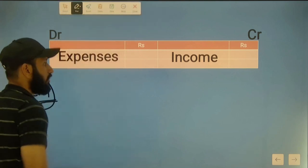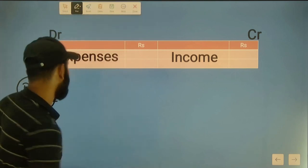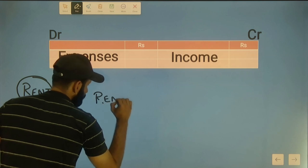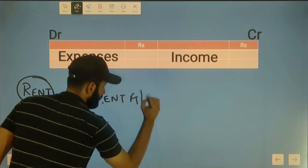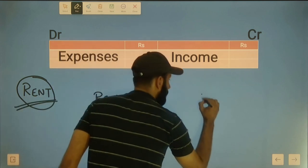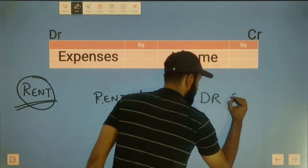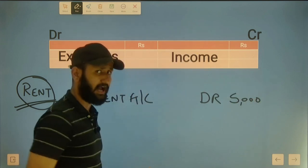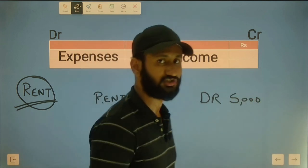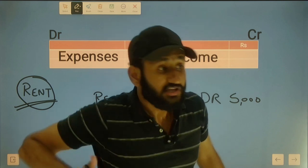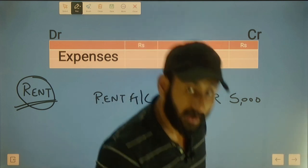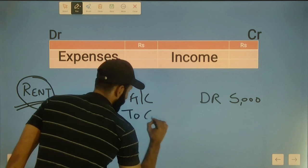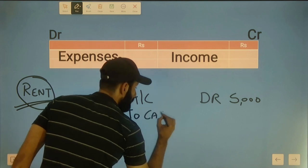Rent account debit 5,000 rupees. You paid rent in cash. Cash is a real account and cash is going out, so credit what goes out - cash account credit. The entry involves nominal account for rent and real account for cash.